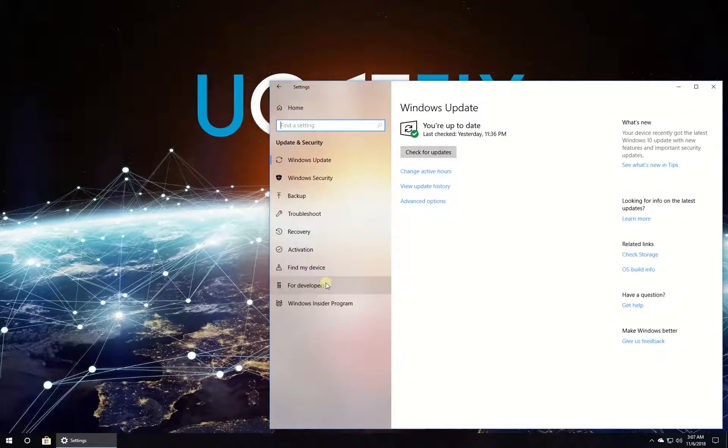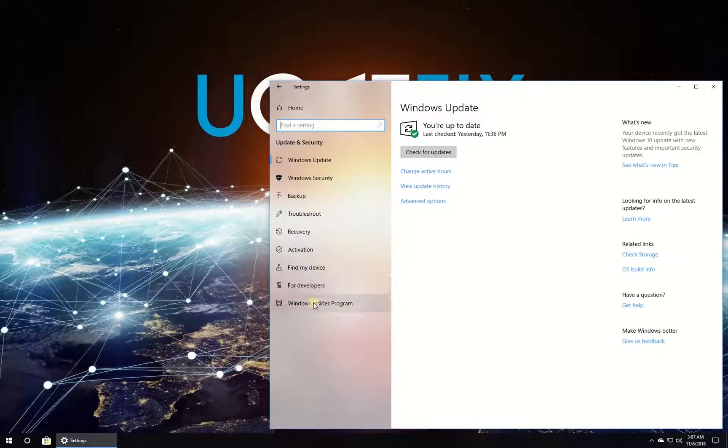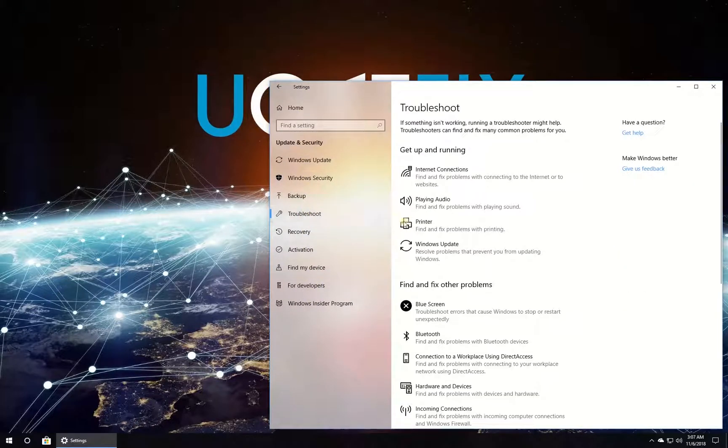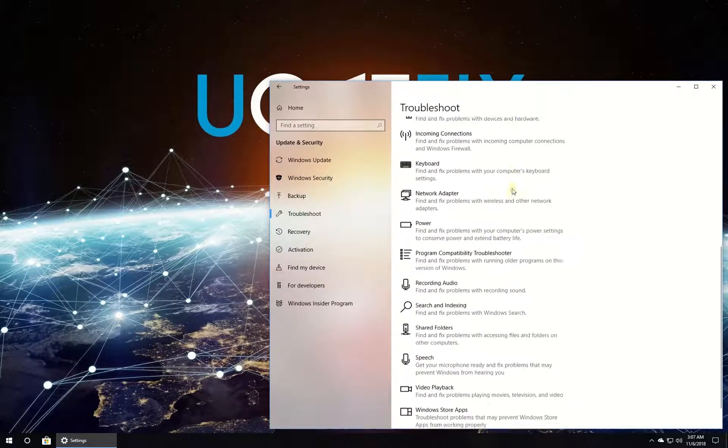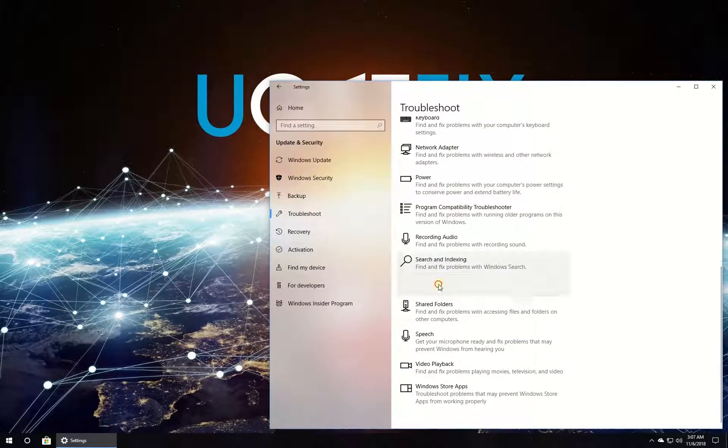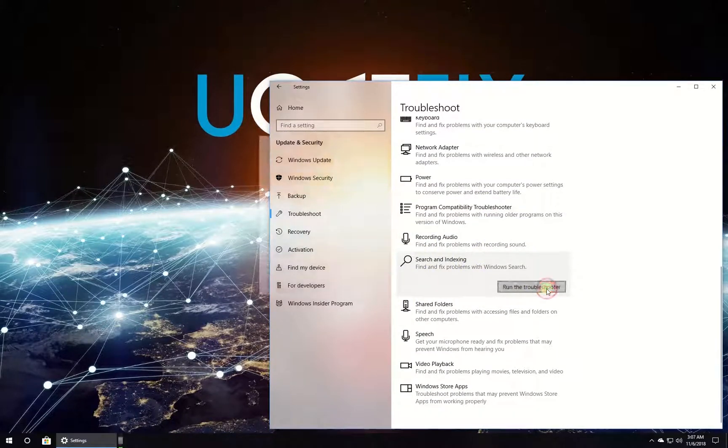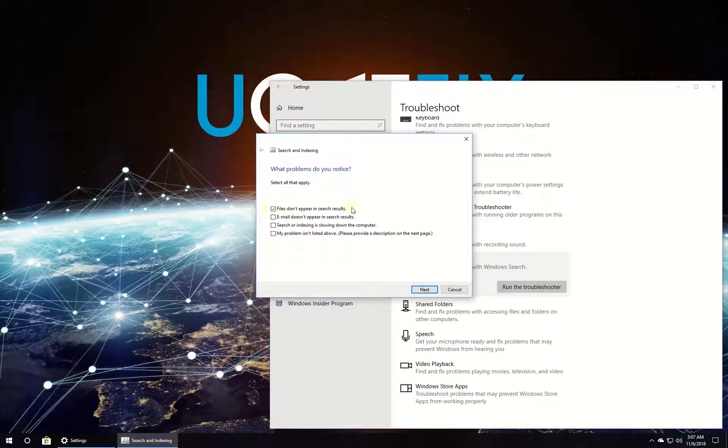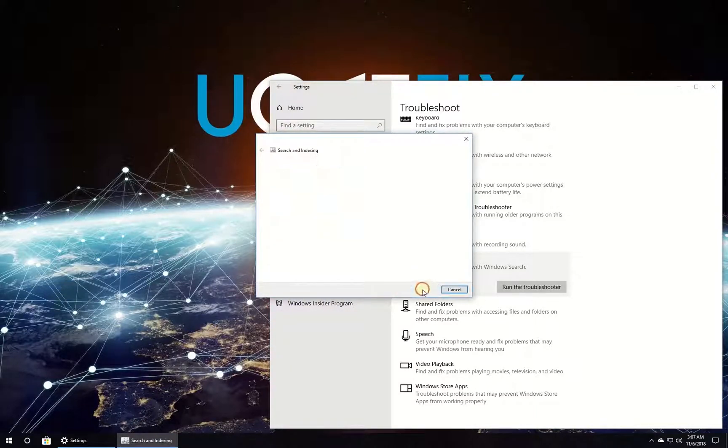Click on Updates and Security, then in the menu on the left click on Troubleshoot. On the right side of the window, scroll down and click on Search and Indexing option, then click on Run the Troubleshooter button. Follow on-screen instructions to complete the process and restart your PC.